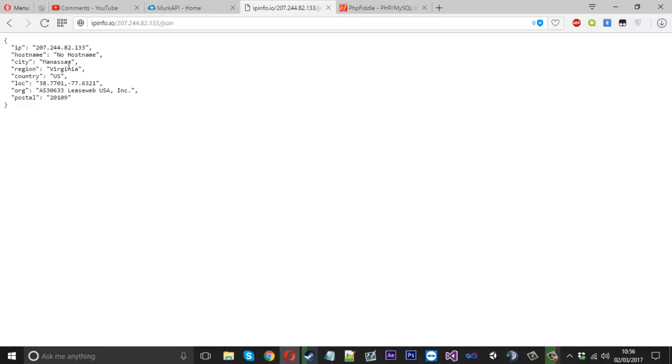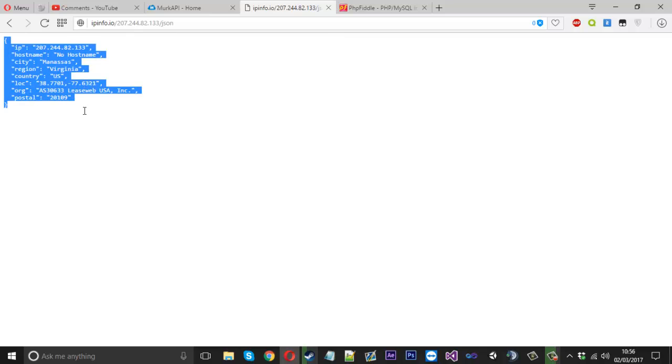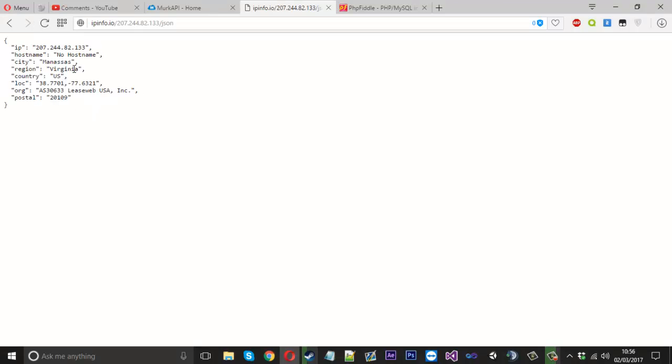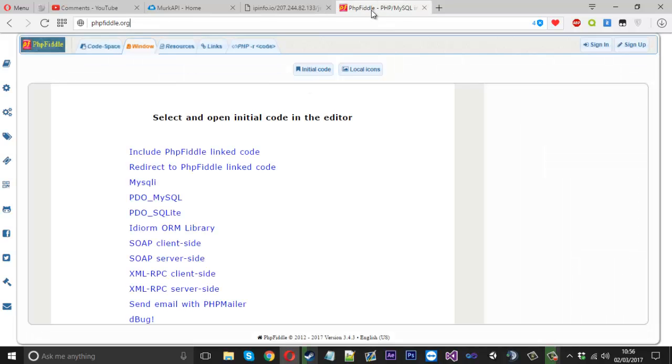And I'm also going to show you how to output your own stuff like this by giving it values. So instead of using a web server or a local host or something, I'm going to show you a new thing which I personally use quite a lot. It's called PHP Fiddle.